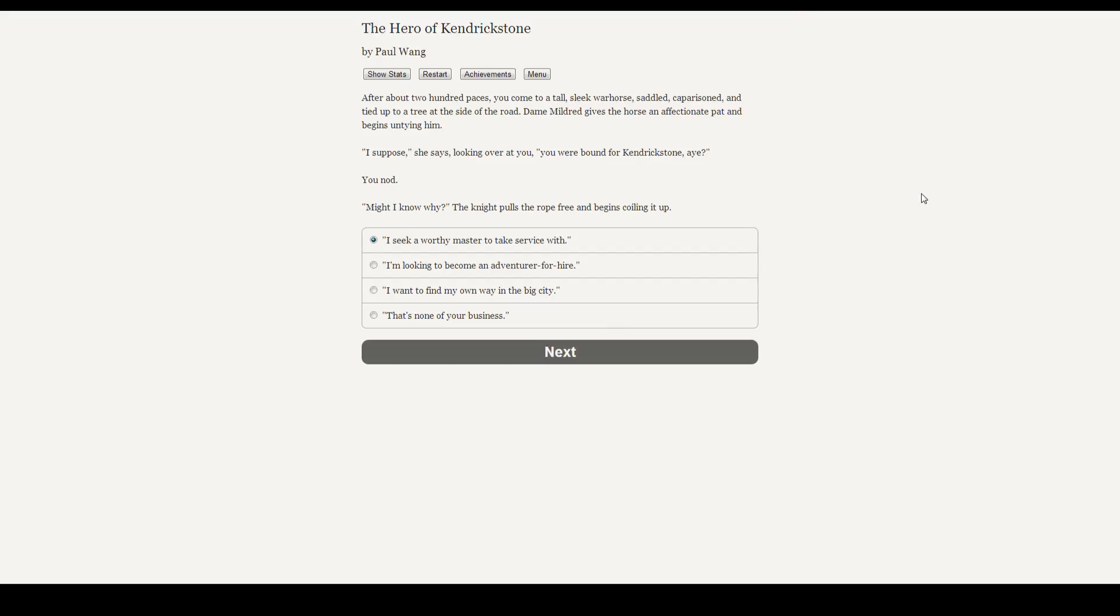After about 200 paces, you come to a tall, sleek warhorse, saddled, comparisoned, and tied to a tree at the side of the road. Dame Mildred gives the horse an affectionate pat and begins untying him. I suppose, she says, looking over at you, you were bound for Kendrick Stone. Aye? You nod. Might I know why? The knight pulls the ropes free and begins coiling it up. What to say? I'm looking to become an adventurer for hire. Sure, why not?